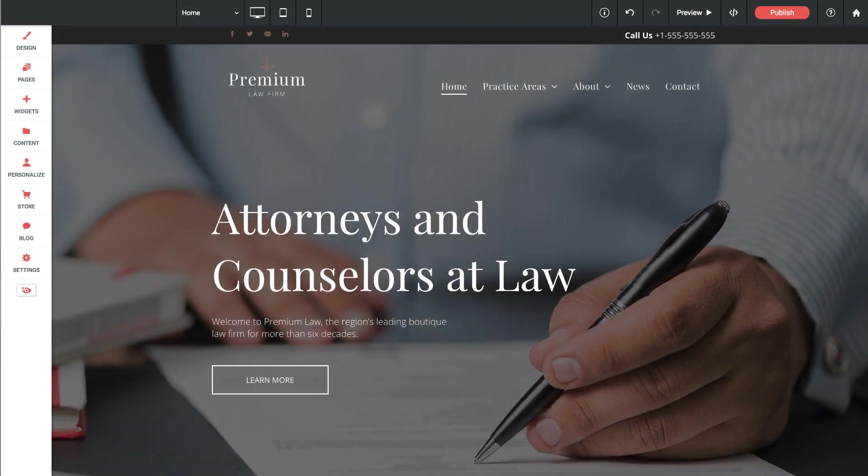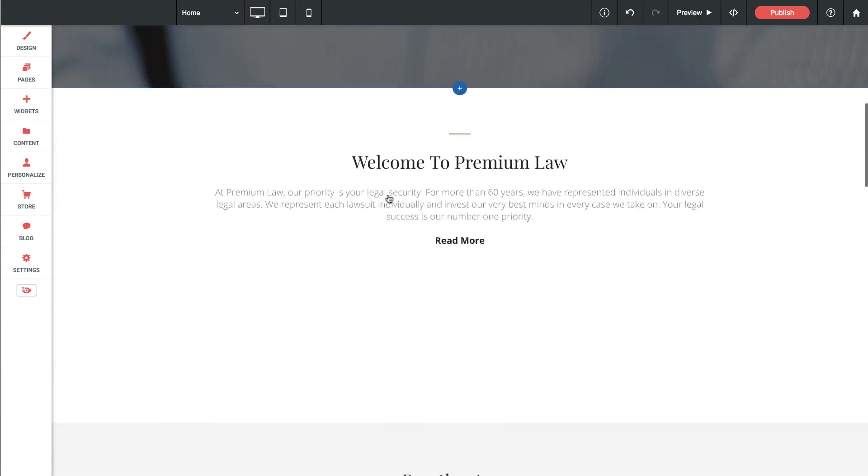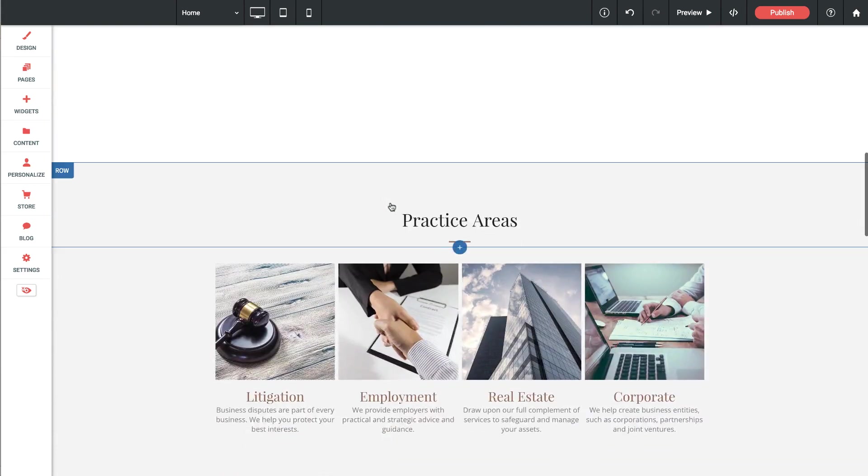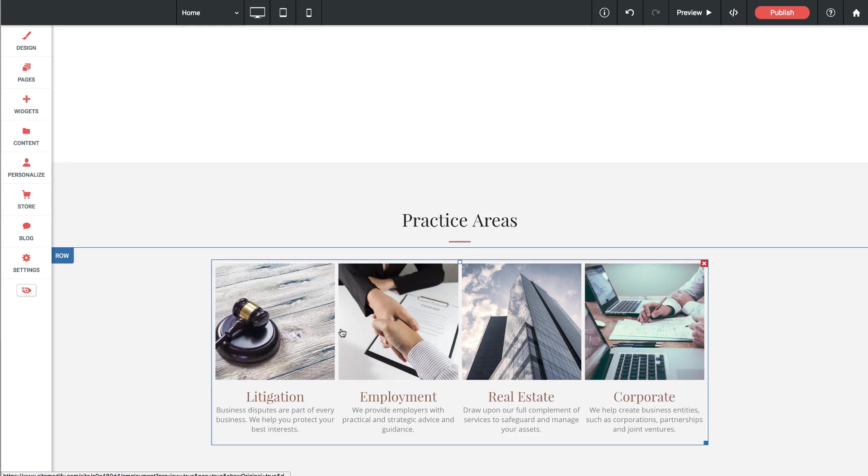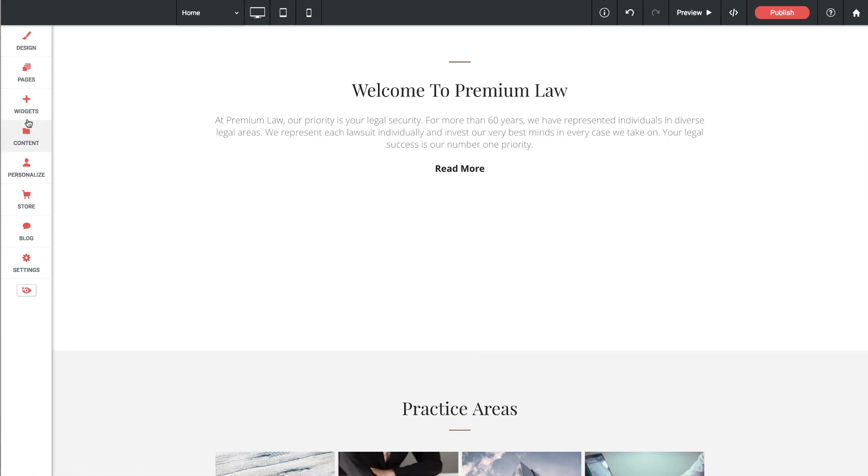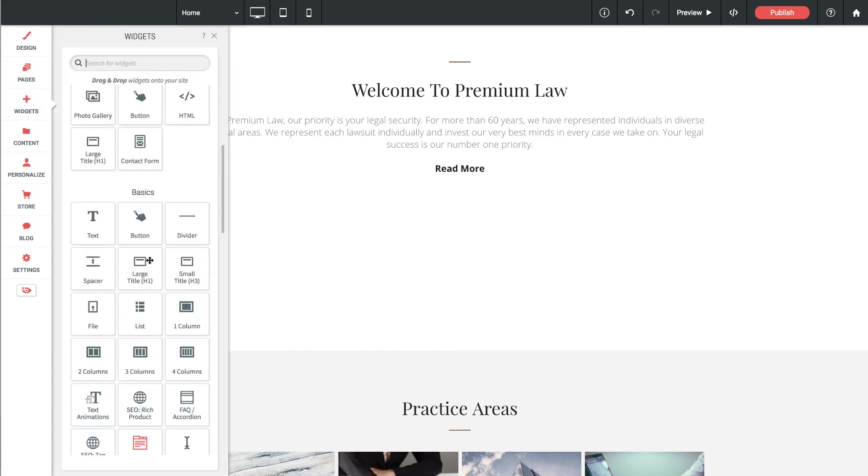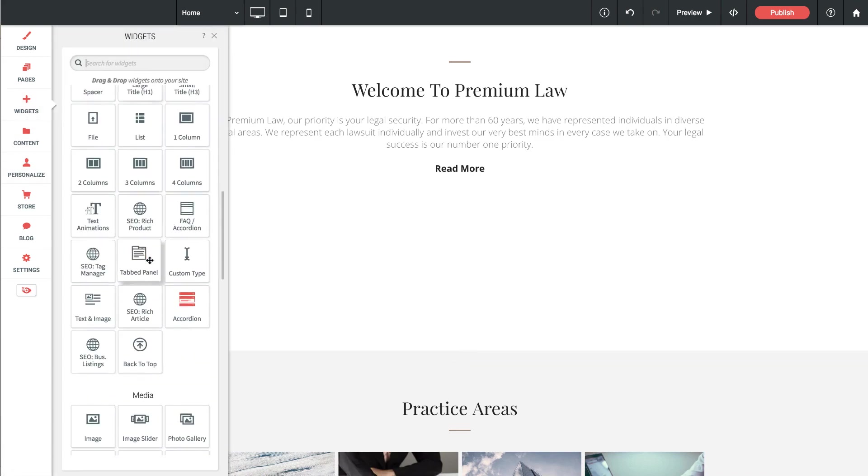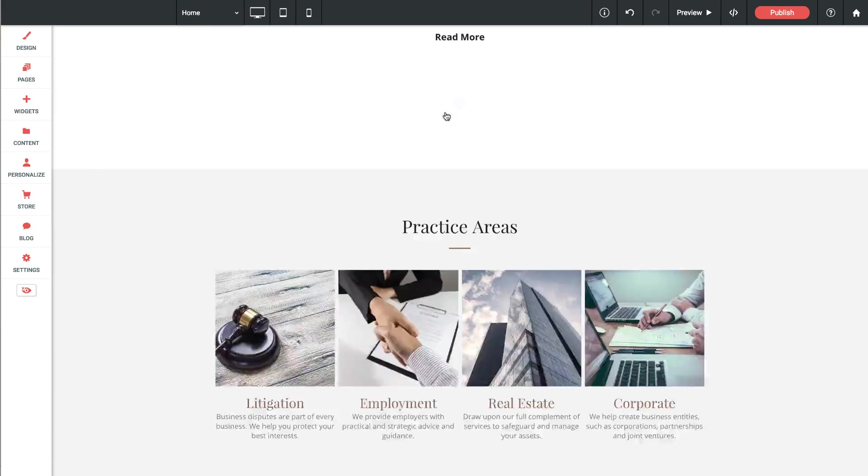Okay, so I'm here on our premium law firm template and I'm going to scroll down to a section that says practice areas. What I'd like to do is replicate this section by using a tabbed panels widget. So what I'm going to do first is go to the widgets panel and I'll just scroll down and drag out a tabbed panel widget.